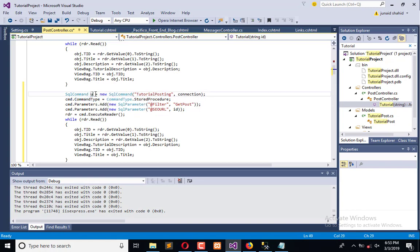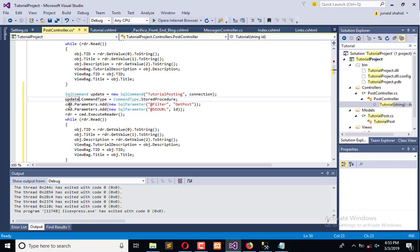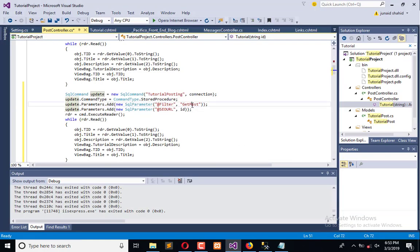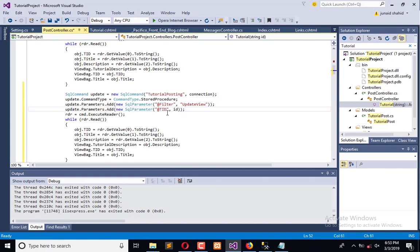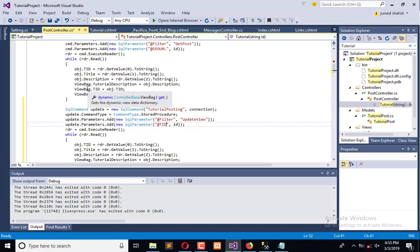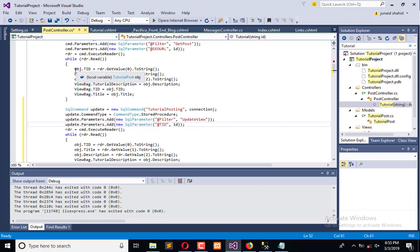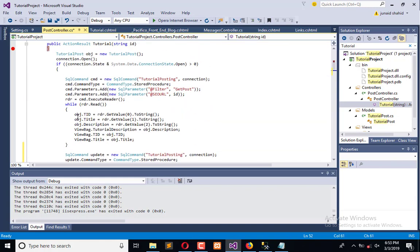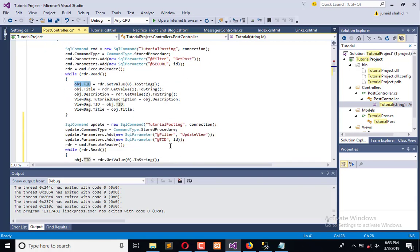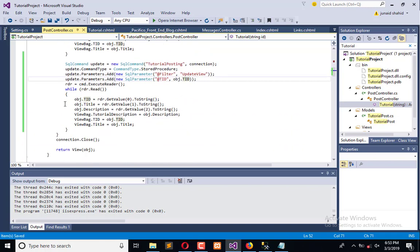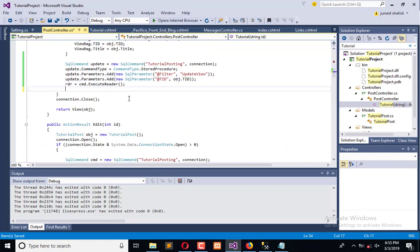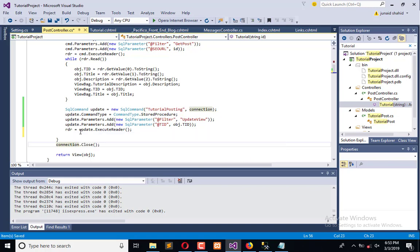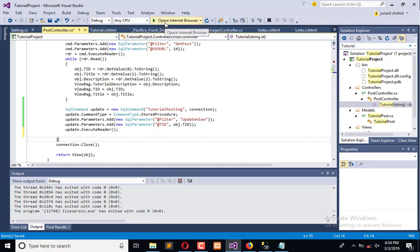We will call it update. This is the update command, and here we have a different filter which is the update view filter. Here we have the D ID which gets information from the object. This is the single object. Here we have the D ID which we will pass simply here, and the information is executed. We will execute the reader and the information is updated automatically.